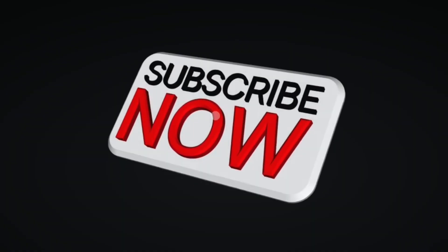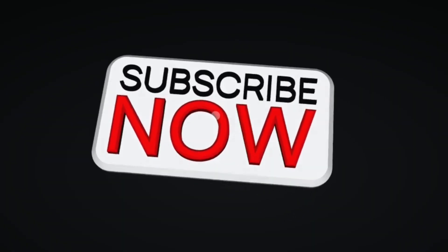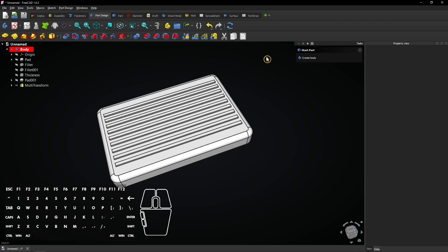Consider subscribing if you like my content. Thanks! Now create a new sketch on the same bottom plane again.